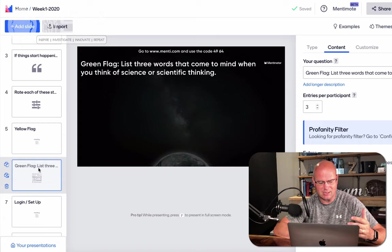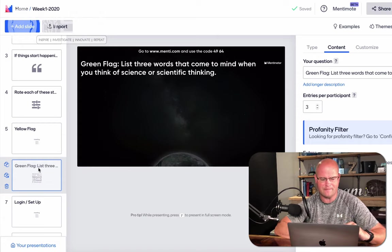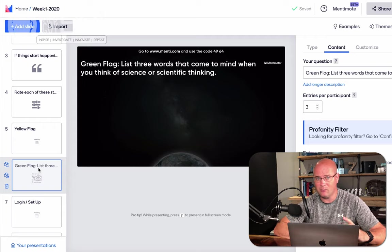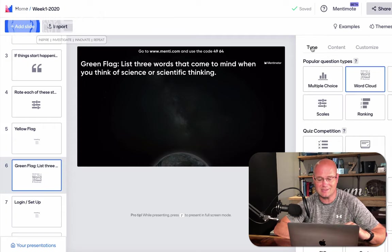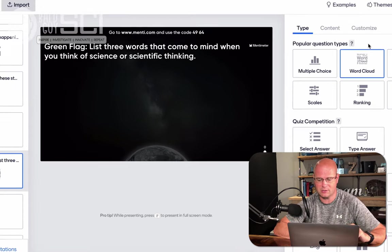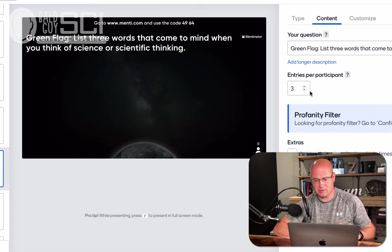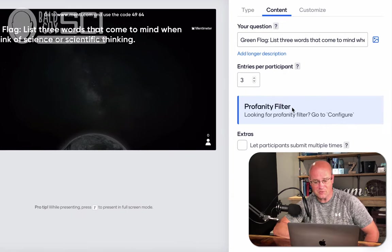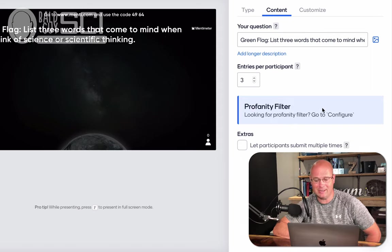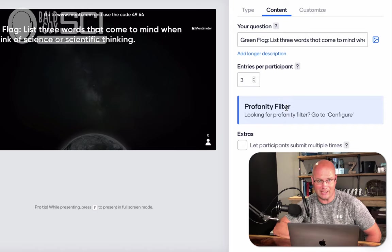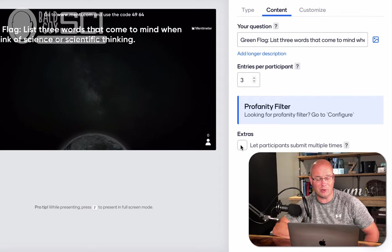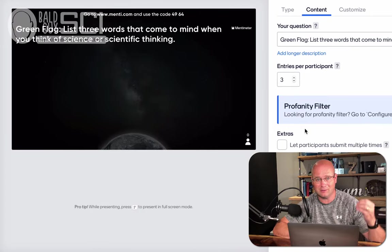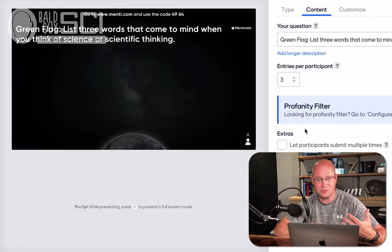So the next thing is I have a green flag question. This is your bell ringer, your warm up, whatever you want to call it. In this case, it says list three words that come to mind when you think of science or scientific thinking. I want to know where their head is at based on science in general. Now, this is actually my second of the free questions. This is a word cloud. As students type in three words, and you can see under my content here, it gives me three per person. There's a profanity filter, which is really pretty awesome. I have mine set to all, like all languages, even emojis. Kids are creative. And then I can let them answer multiple times if I want. In this particular case, it'll generate a word cloud live.